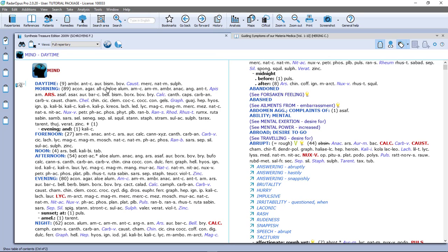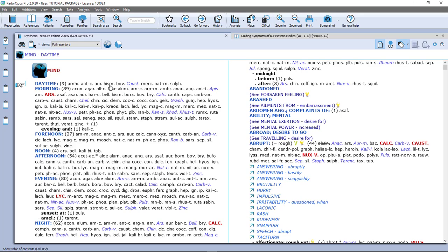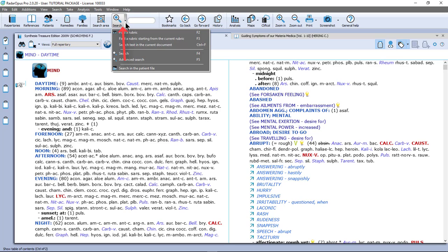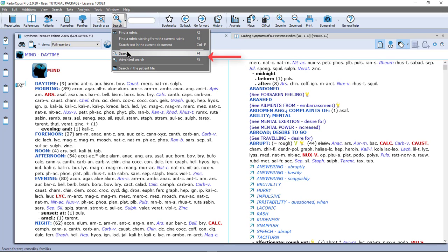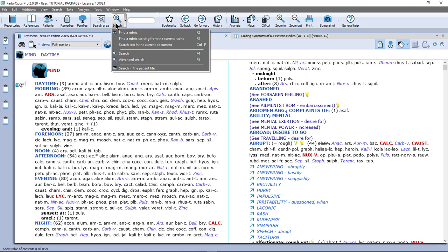Let's say I see here the remedy Bismuth and I want to know all the rubrics where it is listed in the repertory. Now I can use the search box here at the top or on the keyboard press the question mark, or I can use here via the little triangle the simple search or the advanced search, or click on the main button, and it depends on what you have set if the simple search or the advanced search window will open.